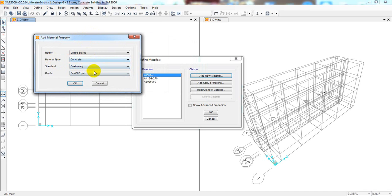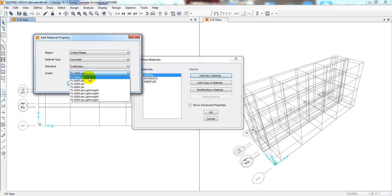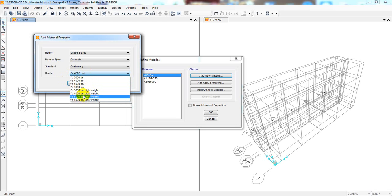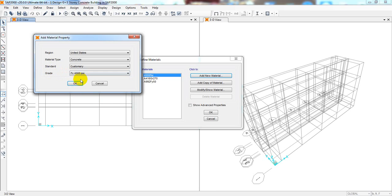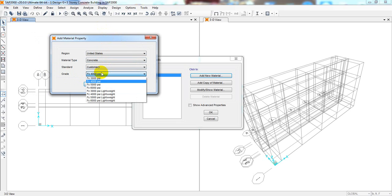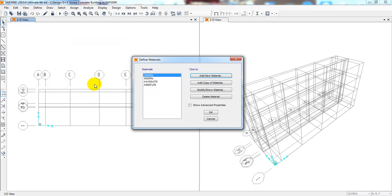They have many grades of concrete available: 3 KSI, 4 KSI, 5 KSI, 6 KSI, and lightweight concrete at 3 KSI, 3300 PSI, 4000 PSI, 5000 PSI, and 6000 PSI. Suppose I'm considering that our concrete is 3 KSI, meaning f'c = 3000 PSI. I'll click OK, and you can see the material has been defined as 3000 PSI.